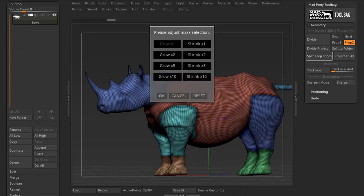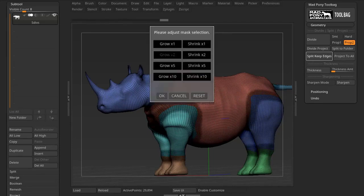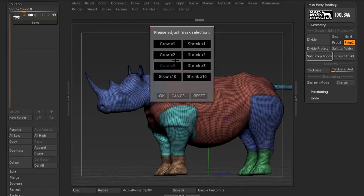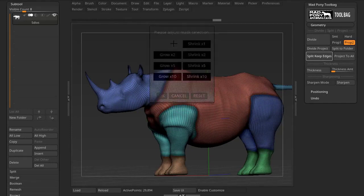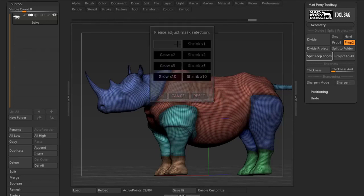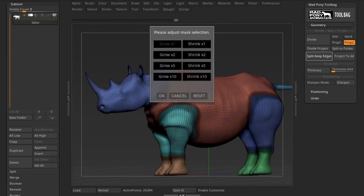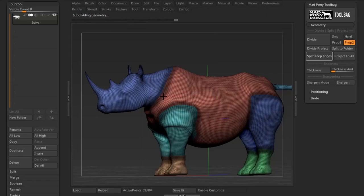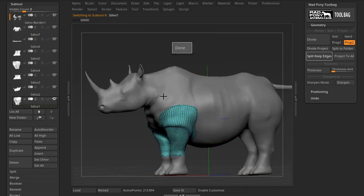I can grow by one or grow by two. And if they start overlapping, I can press Reset and do my adjustment again, or shrink. Let's say I want my edge to be that thick. If I press OK, then what this will do is break my model apart and save one subtool as my edge subtool.